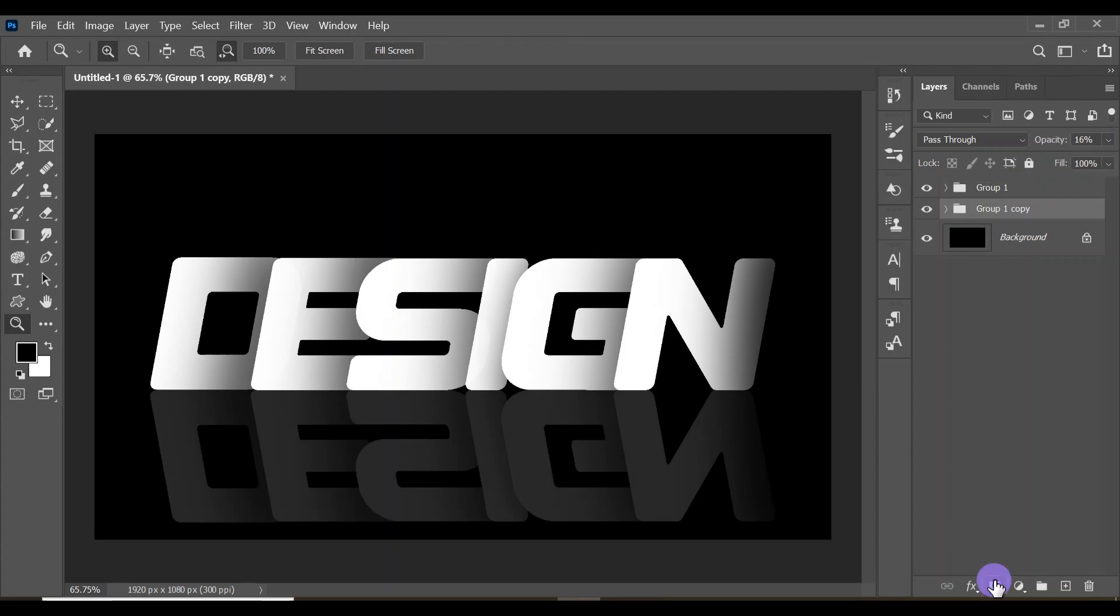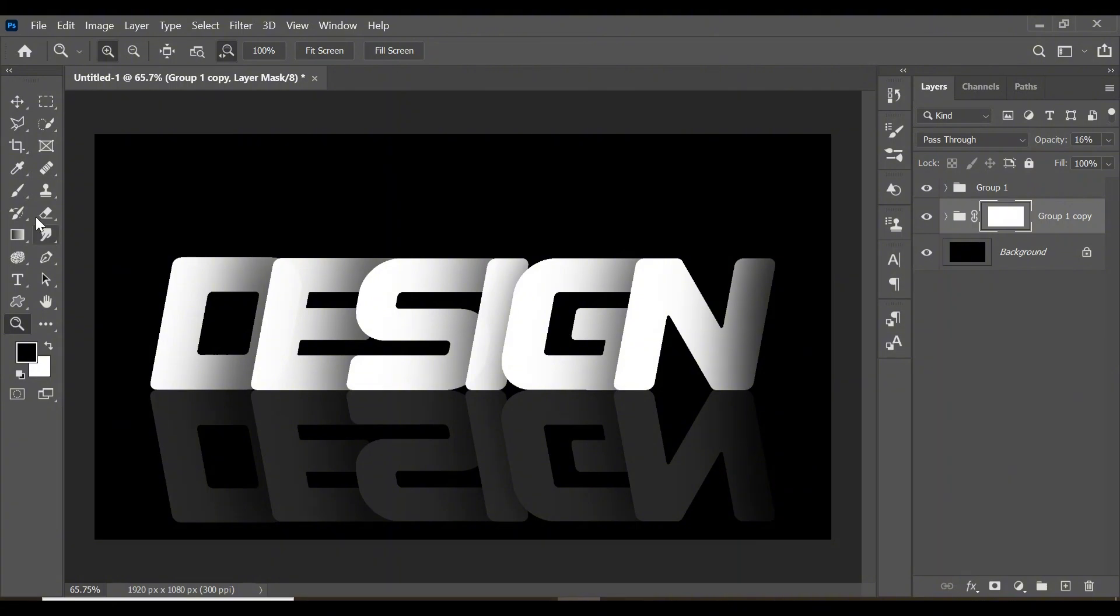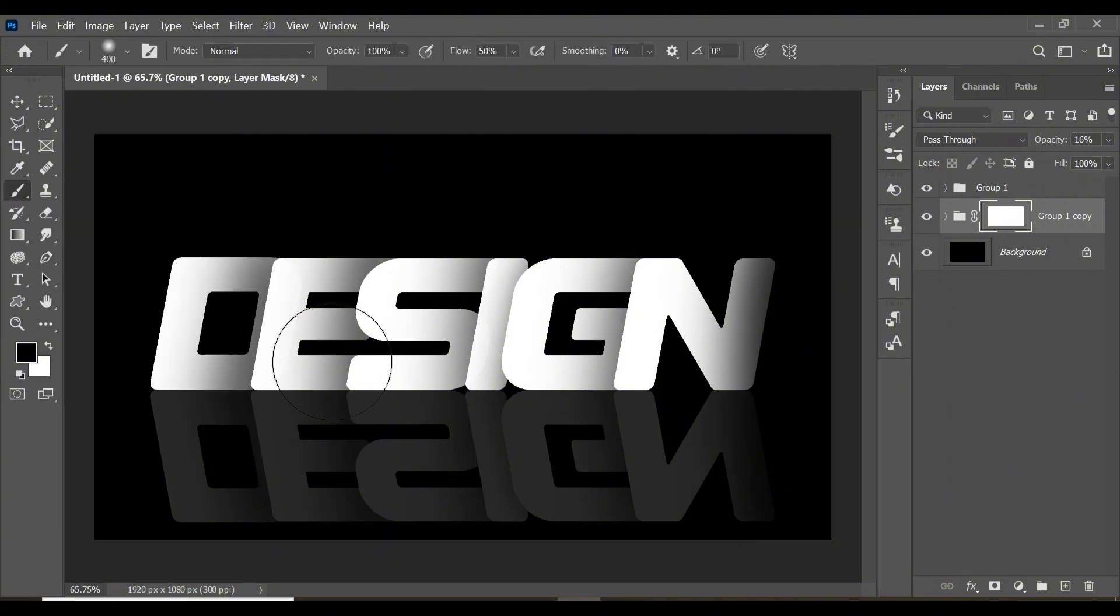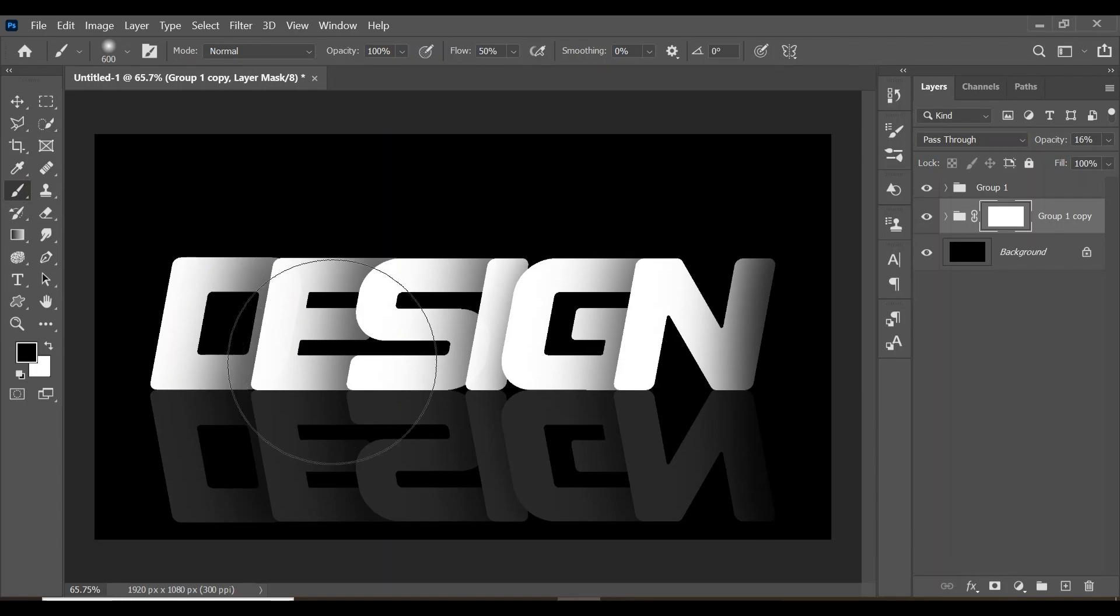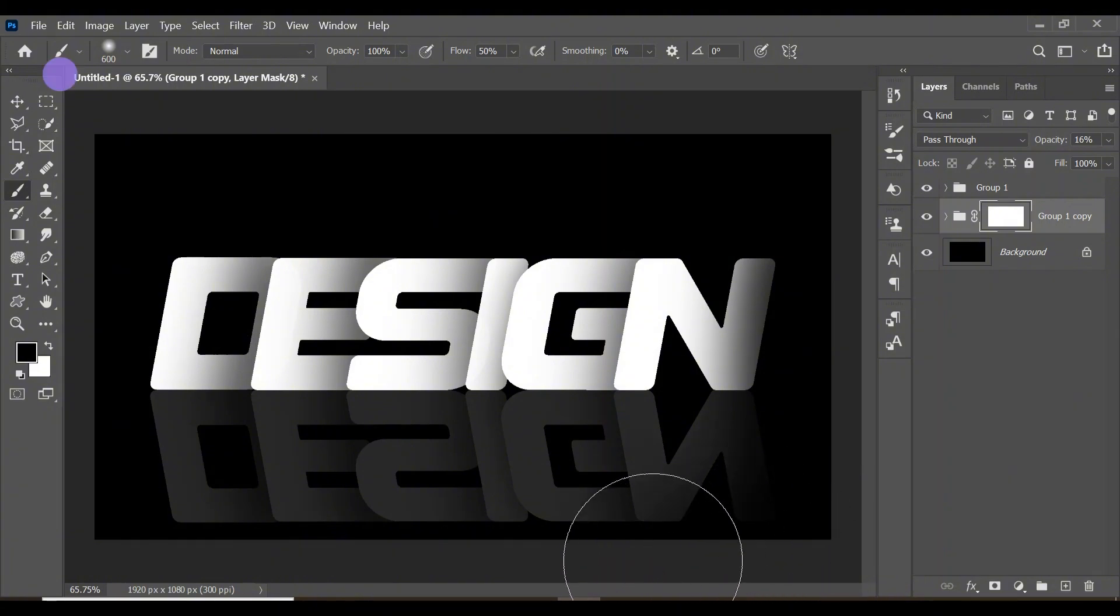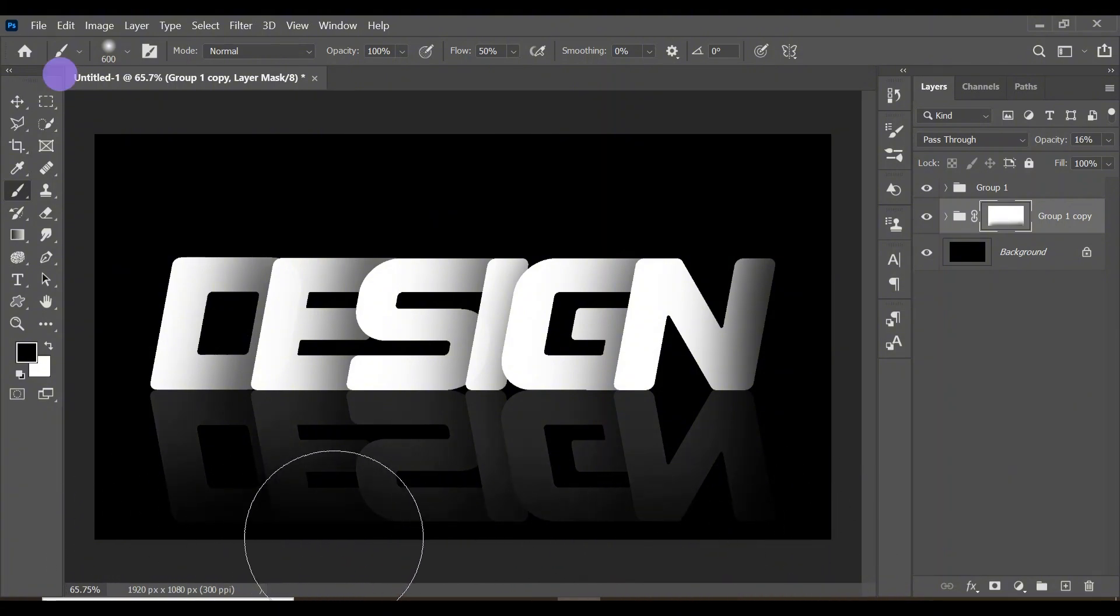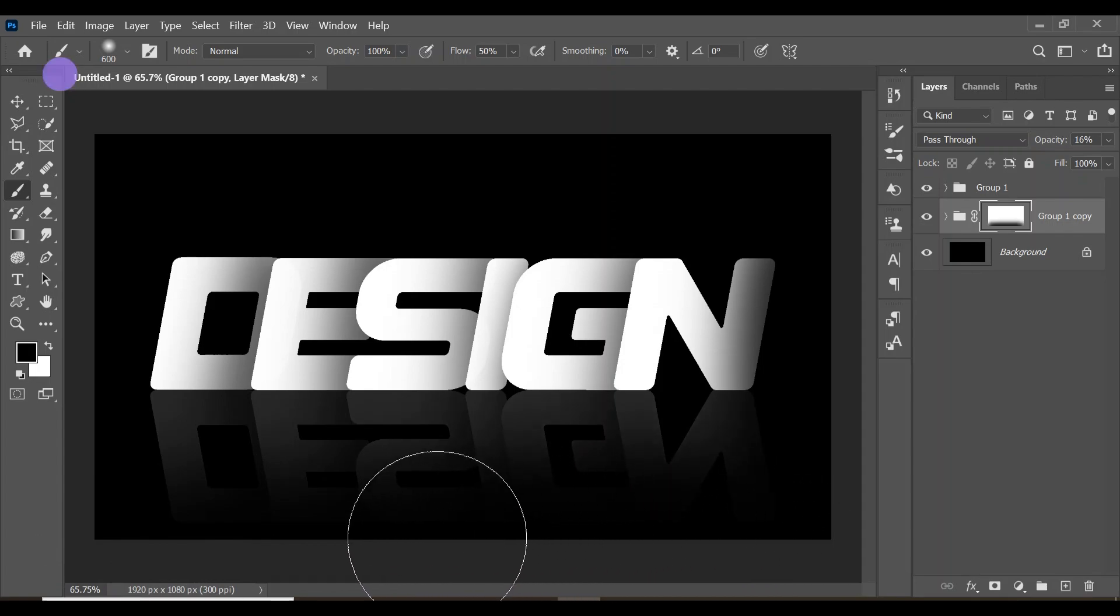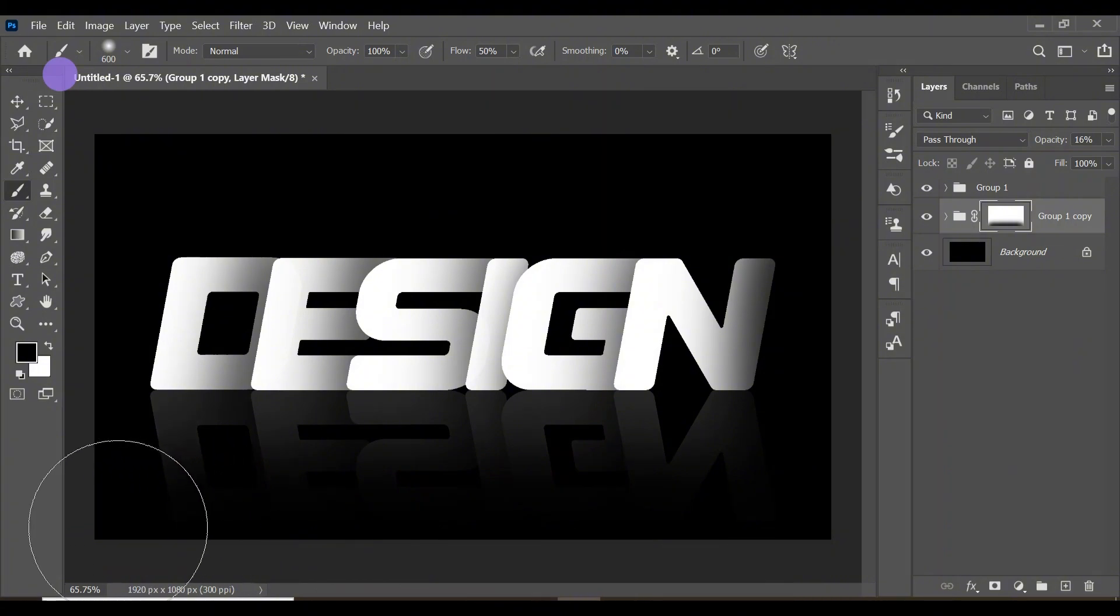After selecting the mask, select your brush tool again. You can increase the size of your brush tool with the right square bracket key and clean the bottom part of your reflection to make it look more natural and give it a more natural reflection.